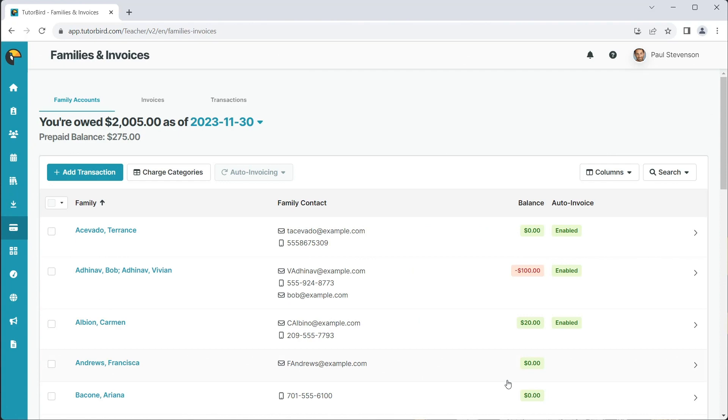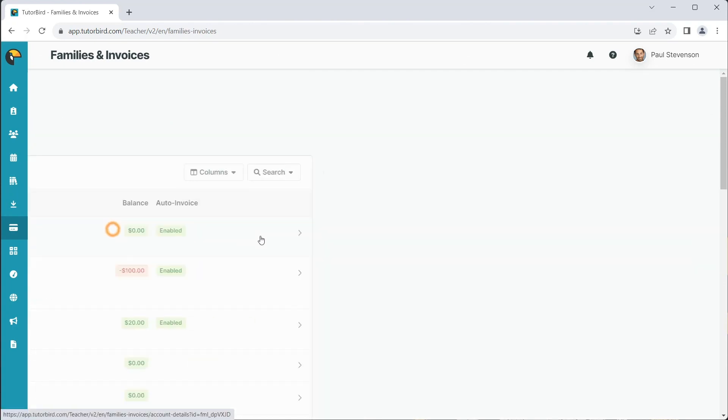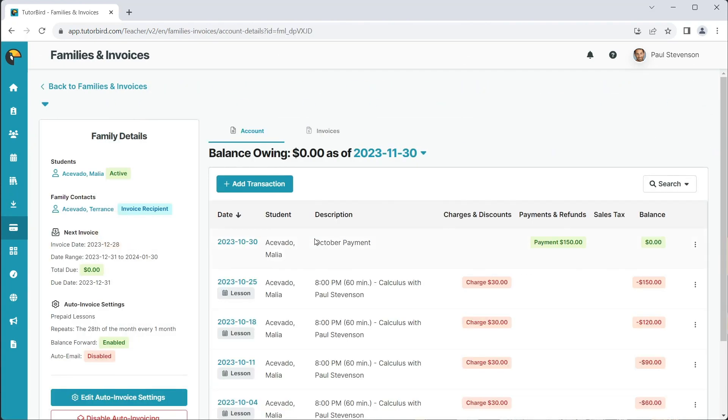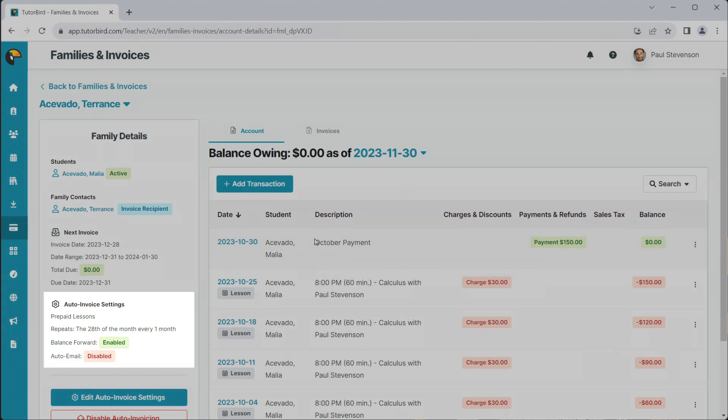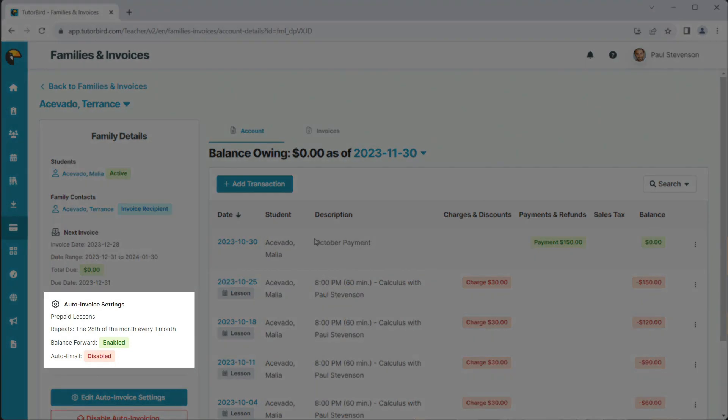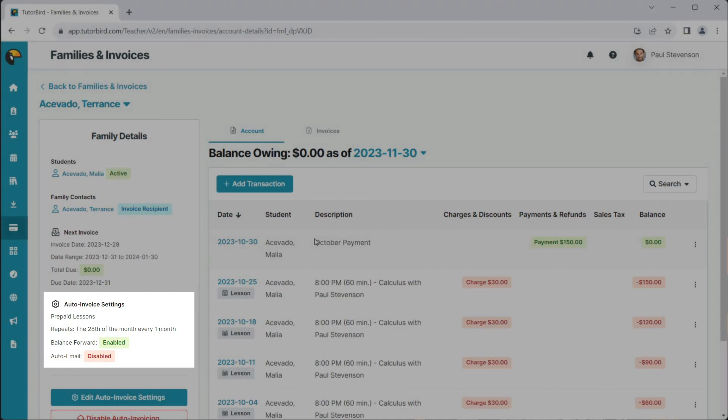To review what you've done, you can go into a family's account details and see in the left side column what auto invoicing settings are currently set up.